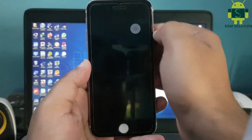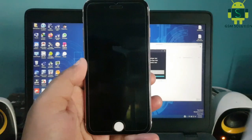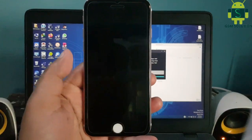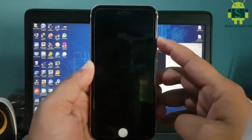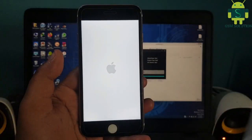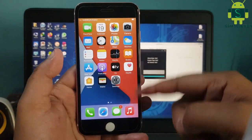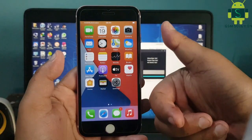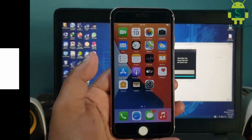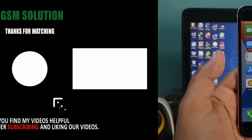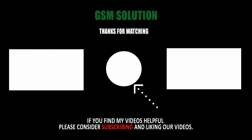iOS 14.6 Untethered iCloud Bypass on Windows task completed. Thanks for watching my video. Please support me by liking, sharing, and subscribing to my channel.